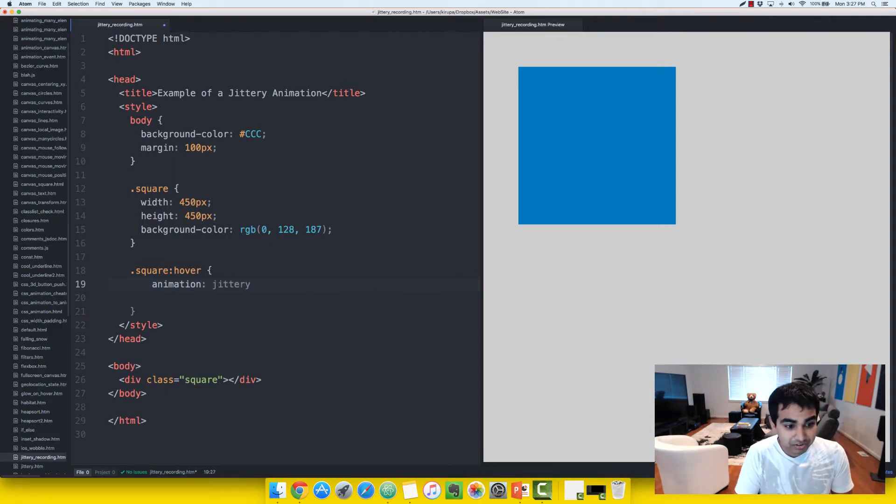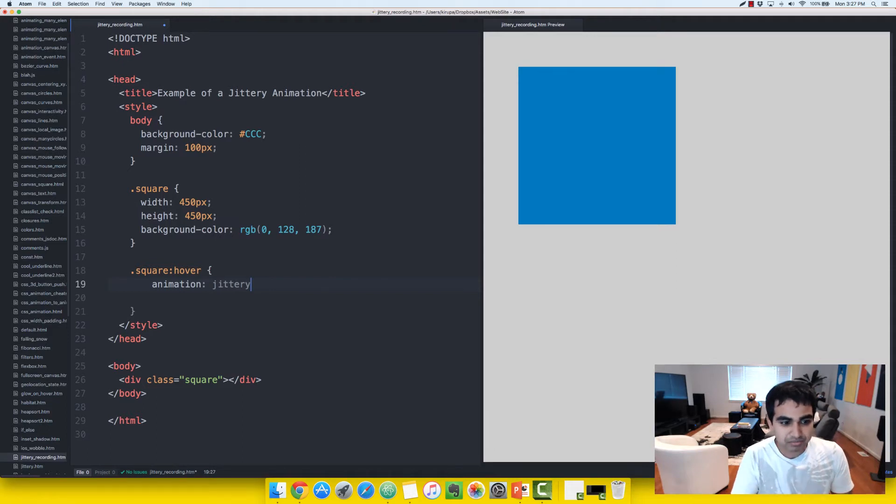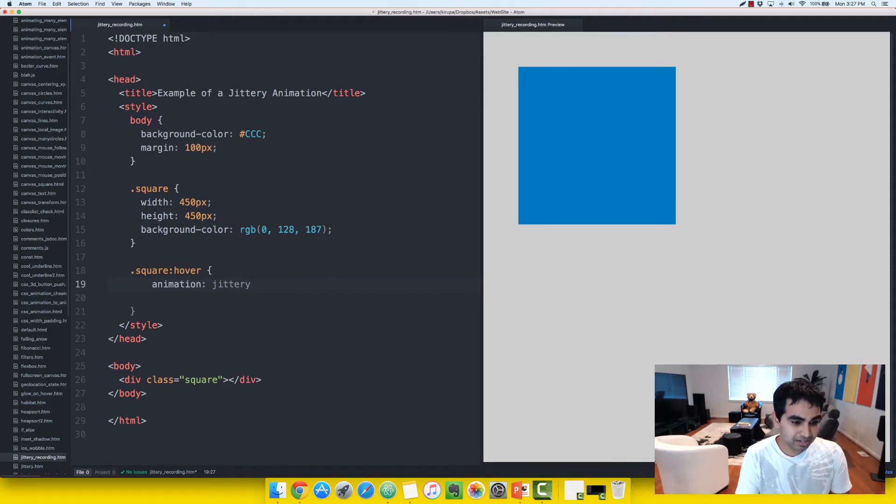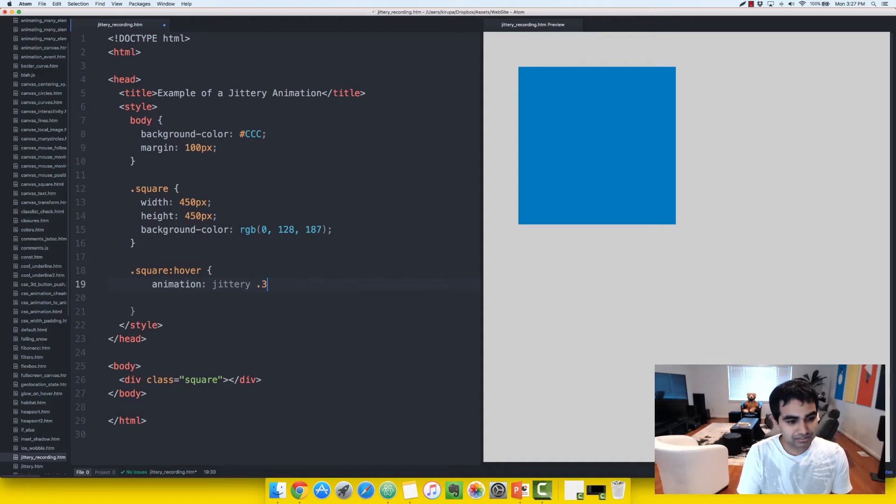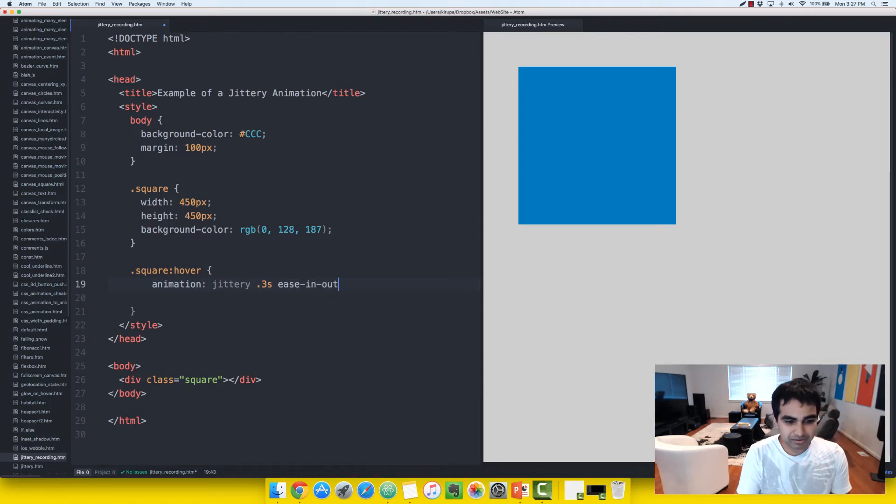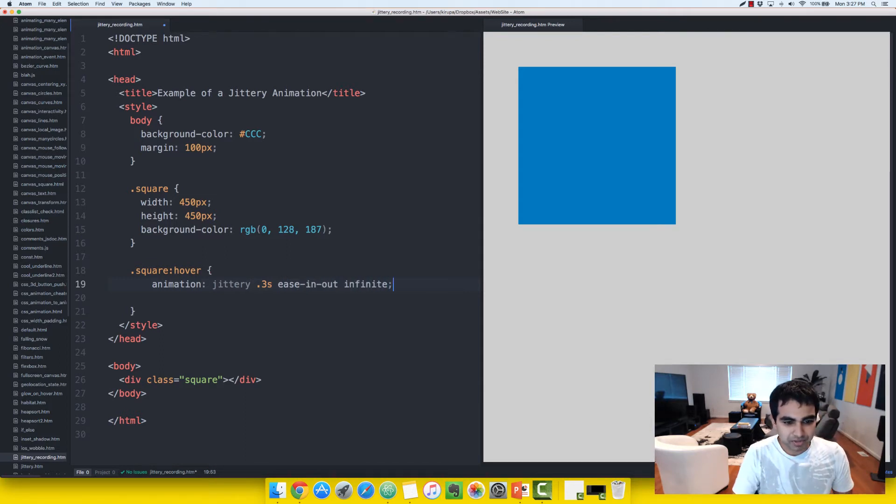I'm going to give it a keyframe value of jittery. I haven't created the keyframes rule yet, but we'll just call it jittery when the time comes. So this animation property, I'm going to play some keyframes named jittery. It's going to last 0.3 seconds, and I'm going to use an ease-in-out easing function, and I want it to run forever.